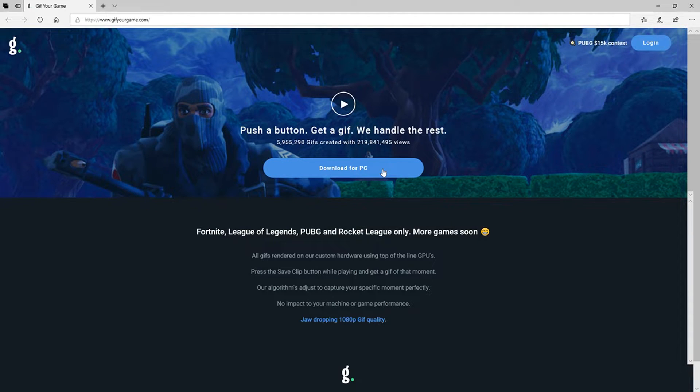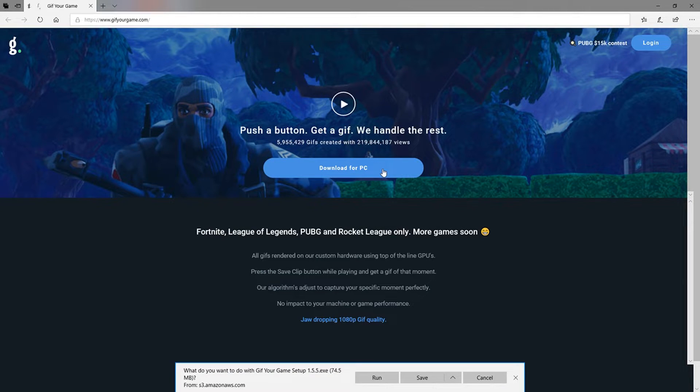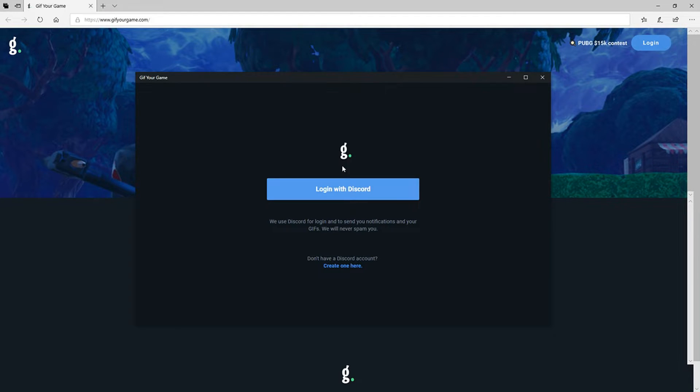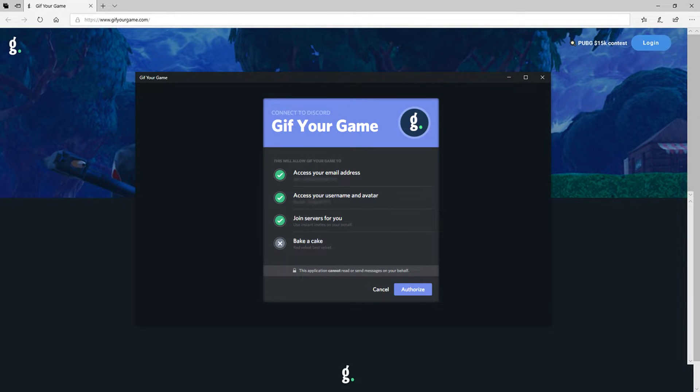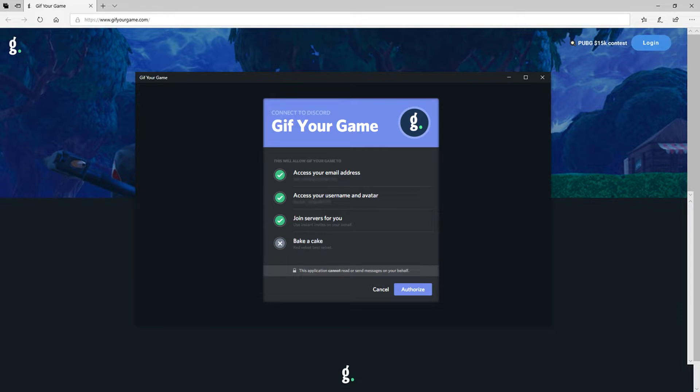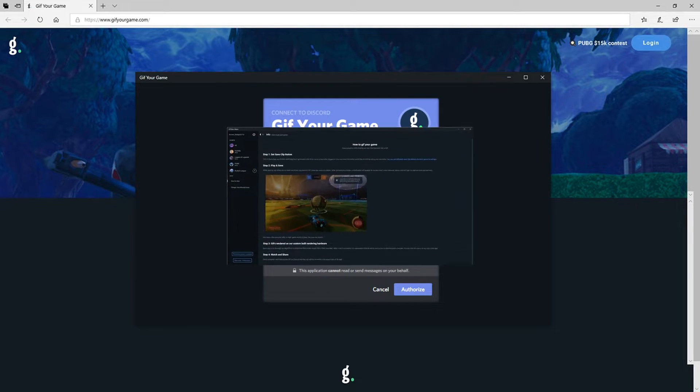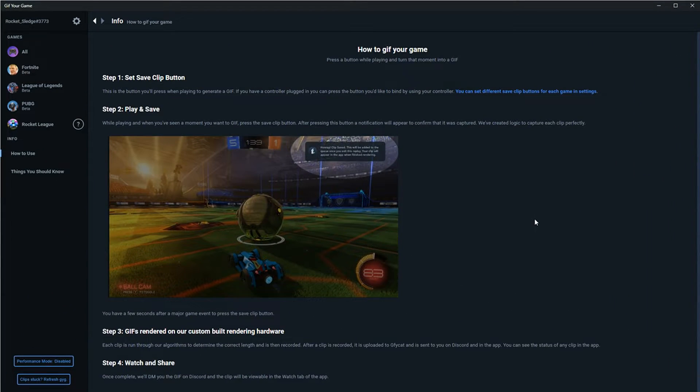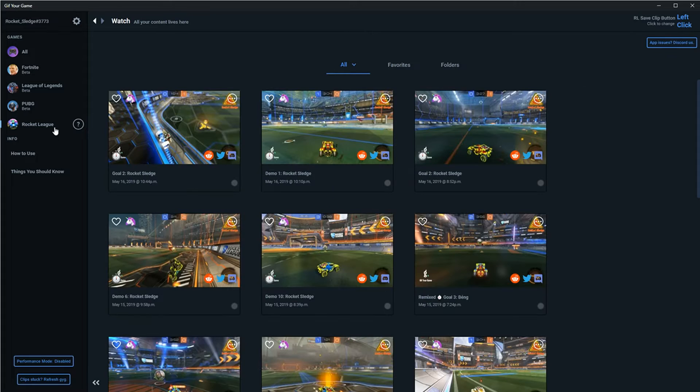So the first thing you're going to need to do is download GIF Your Game from their website, and you'll find the link in the description of this video. And don't be concerned about the permissions. They're actually standard Discord permissions, so while the term access your email may sound alarming, remember you're not giving anyone your email password, so what it actually means is you're just giving GIF Your Game your email address. Now once you've logged in, the app is ready to be connected to your games without any further action by you.